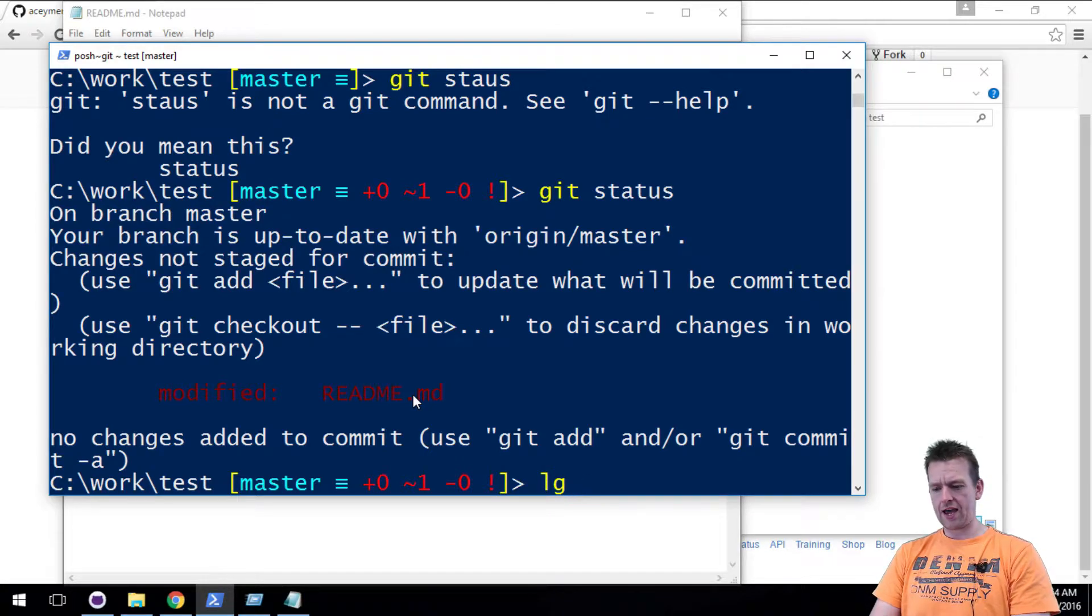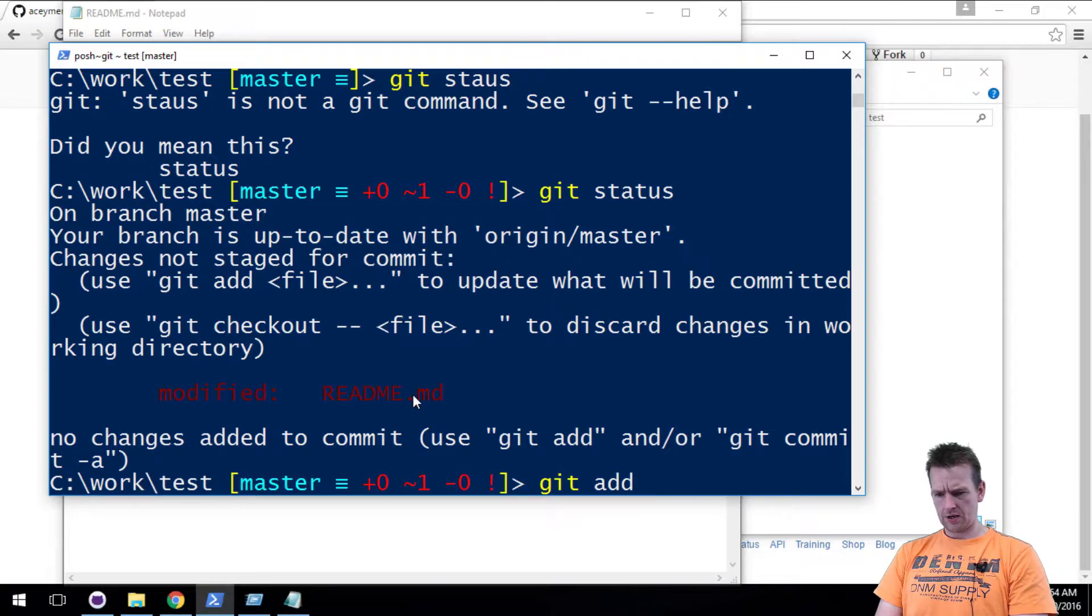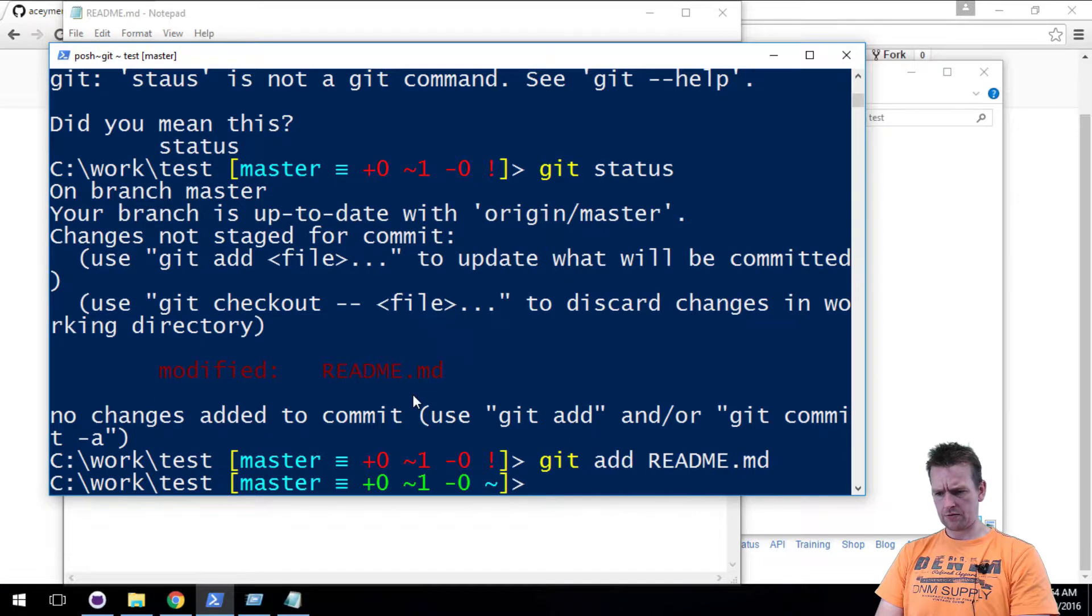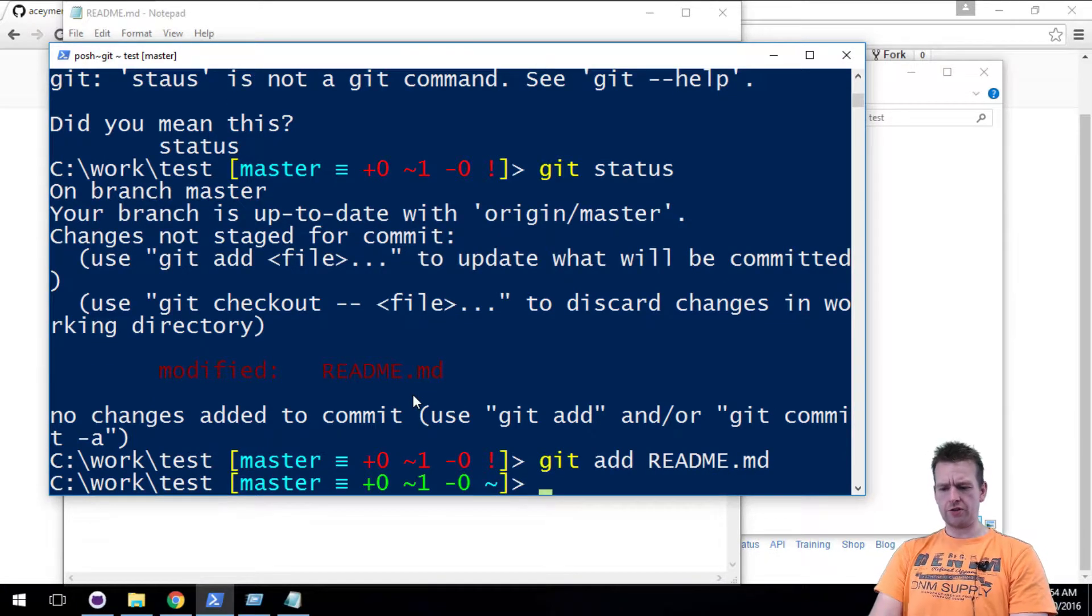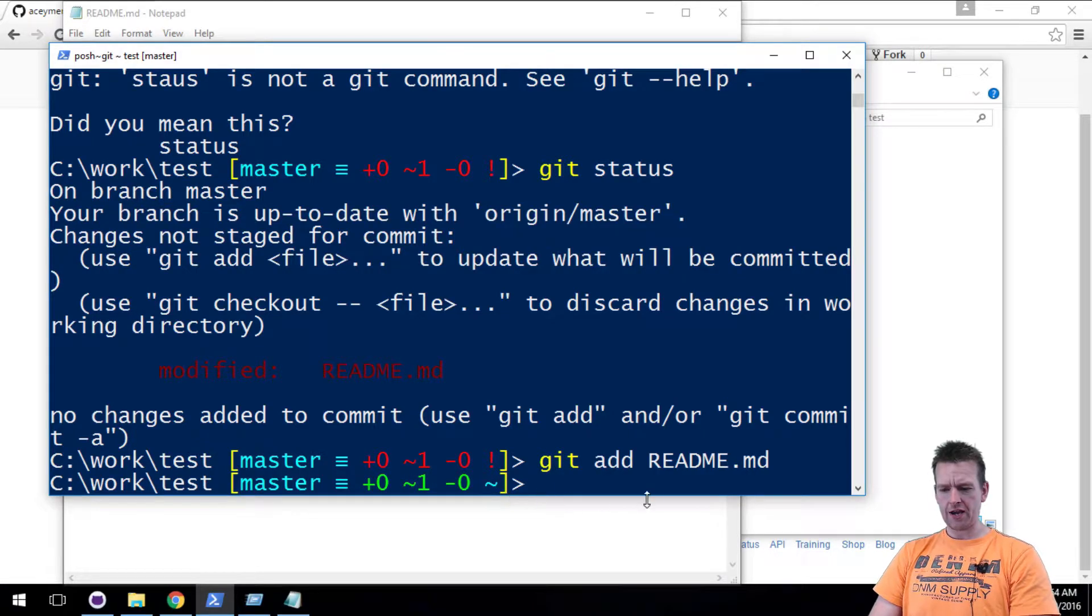So we modified the file. Okay, let's do a git add to add the modification. Let's add README. There we go. Now it's been modified, as you can see with the green line here.